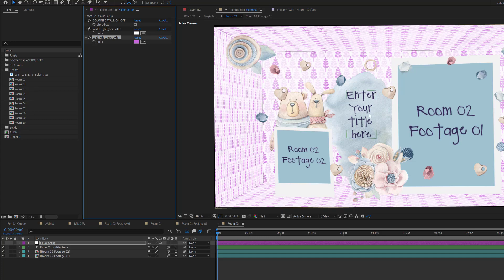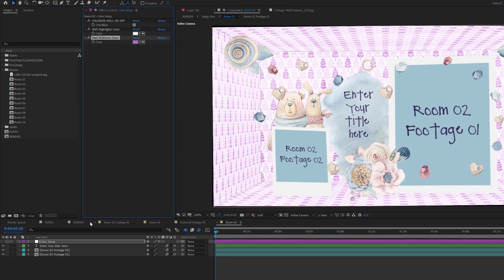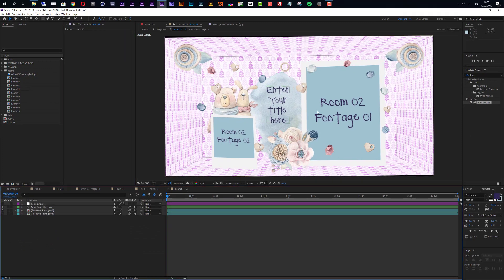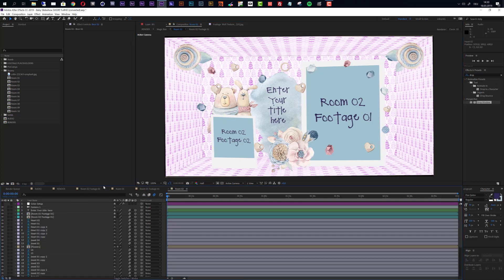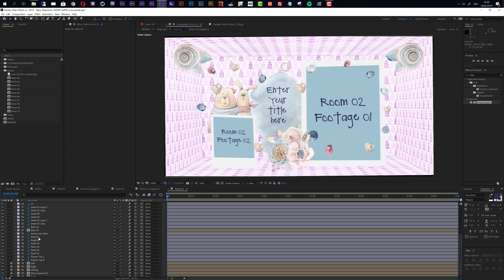This is a good way to control the look and feel of the slideshow. You can also access all individual elements and change them — for example, if you want to change the position of a heart element, you can select and move it so it doesn't intersect with the title. Note that not all elements are visible in the timeline because they are hidden. If you deactivate the hide switch, all layers become visible and you can access everything that builds that individual room.